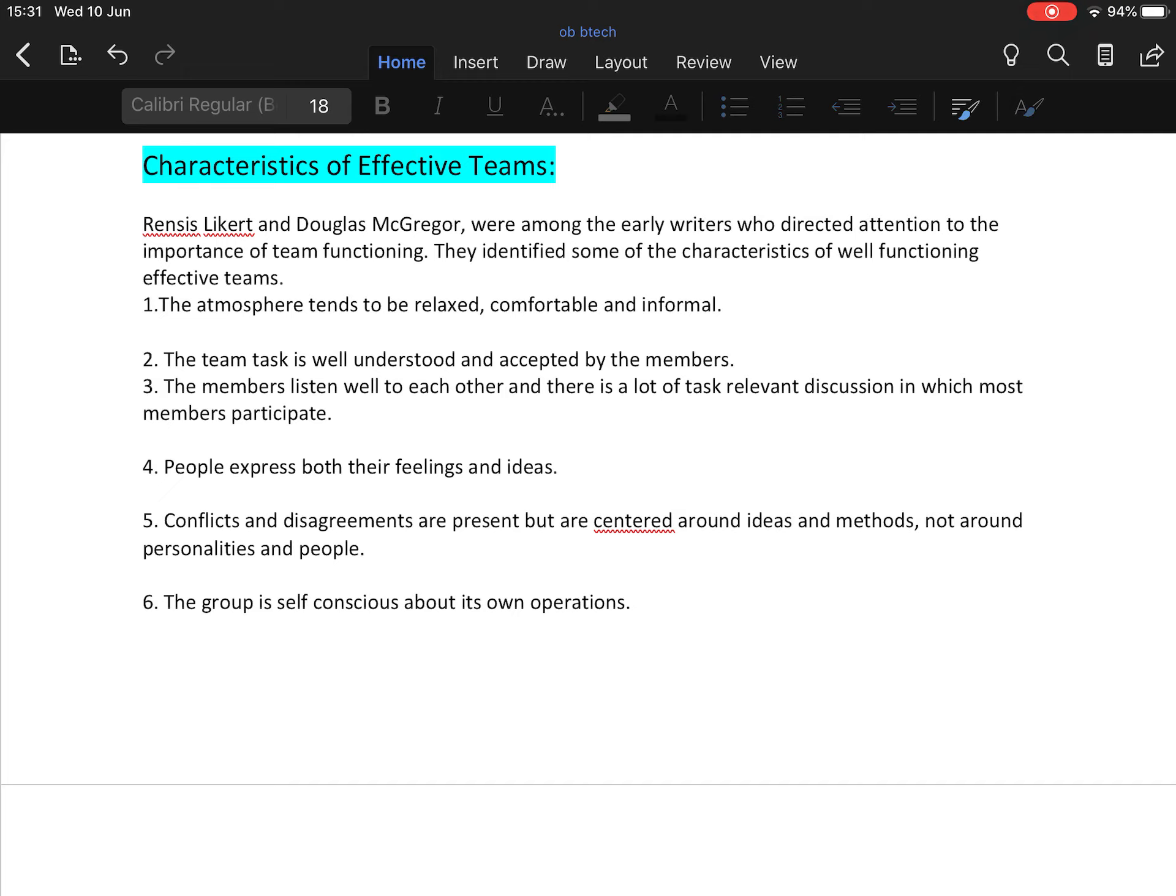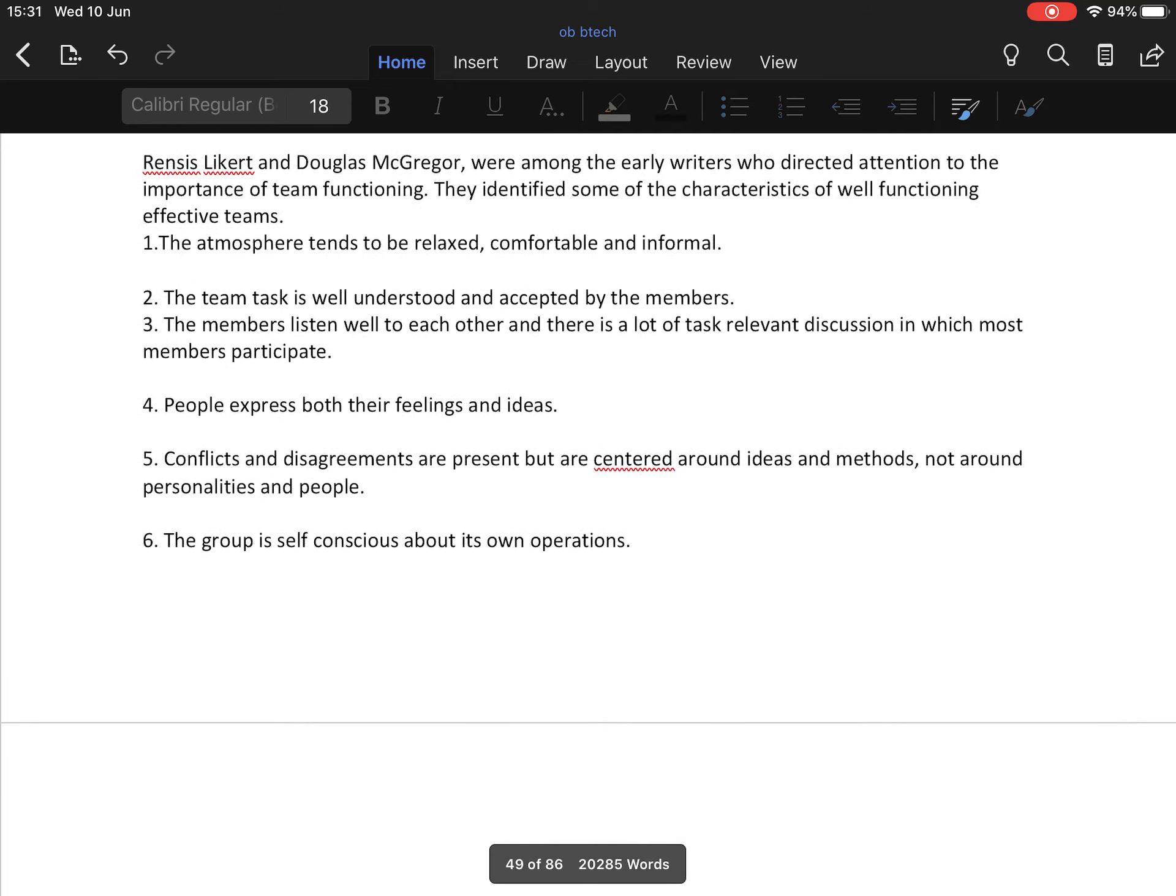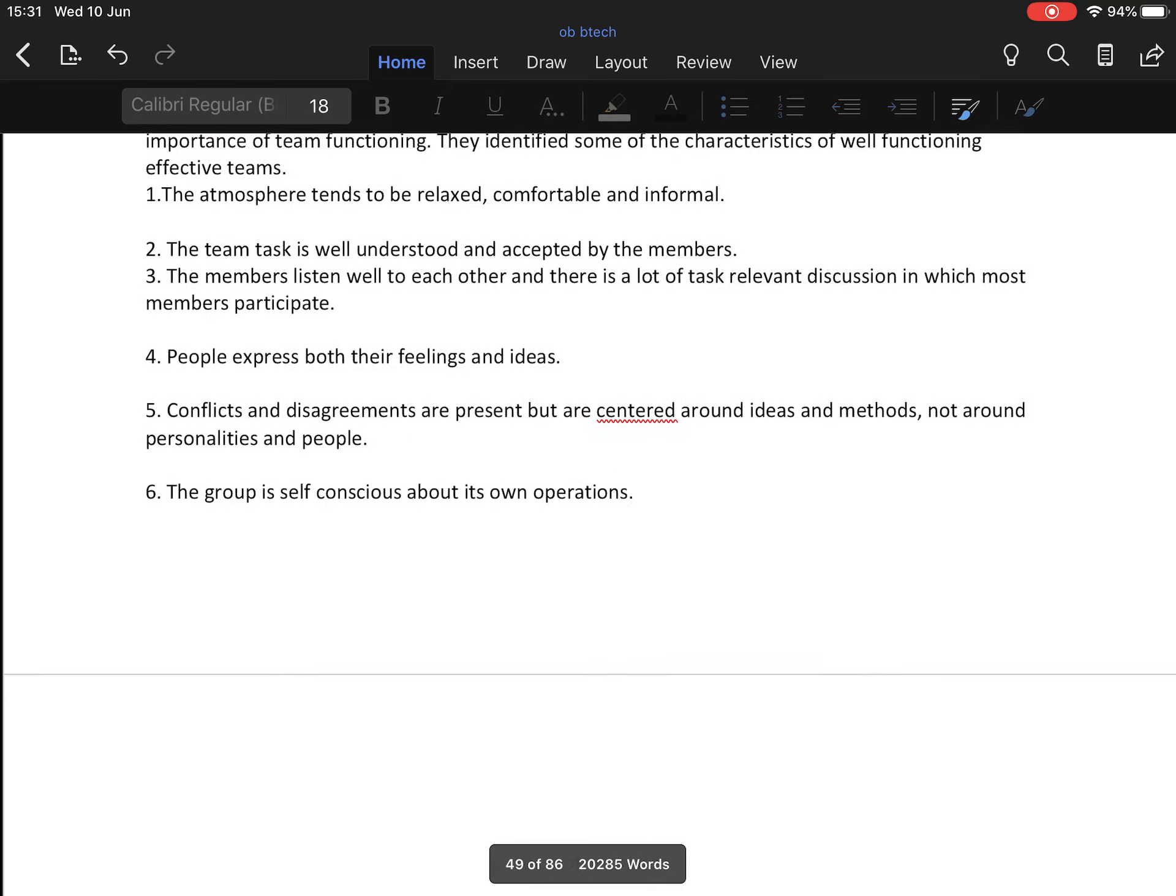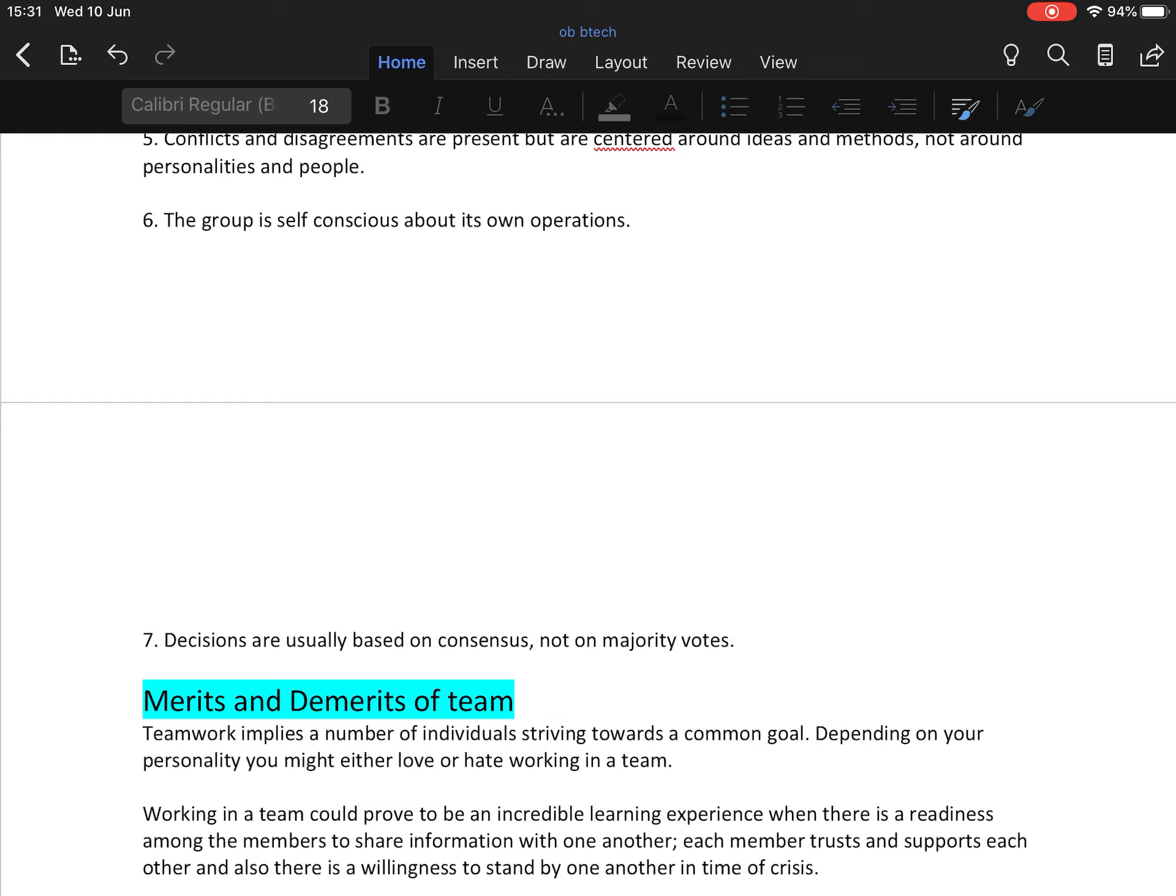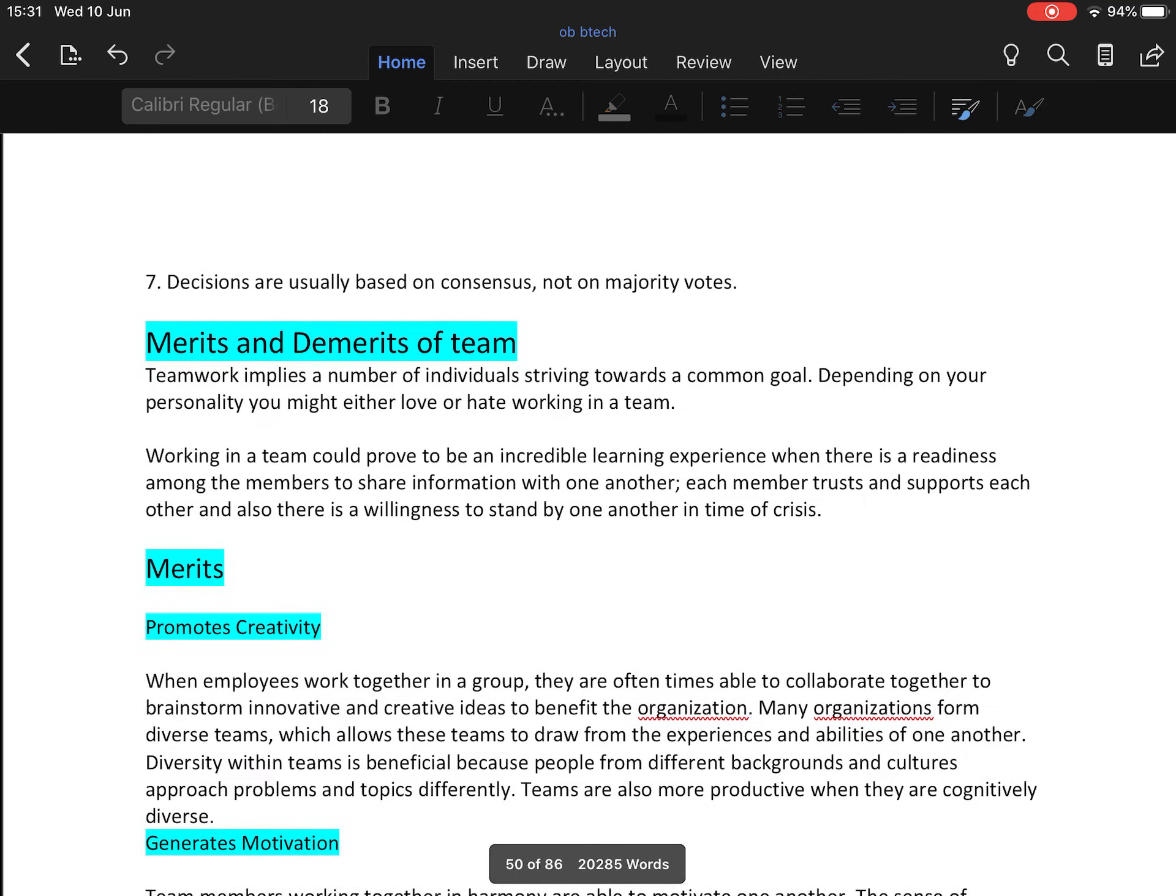The members listen well to each other and there is a lot of task-relevant discussion in which most members participate. All team members express their feelings and ideas in team meetings. Conflict and disagreement are present but are centered around ideas and methods, not around personalities and people. Decisions are usually based on consensus, not on majority votes. These are the characteristics of teams.